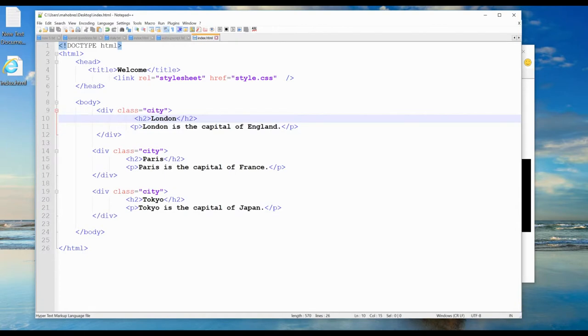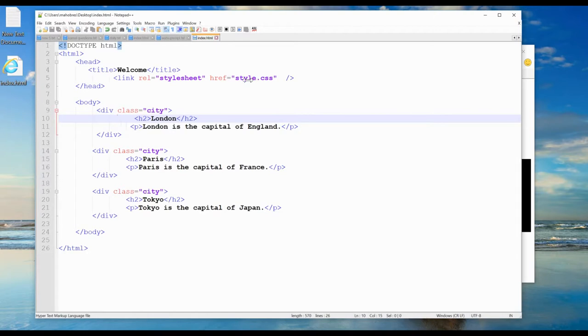If you provide all elements a city class, what we can do in the style sheet is use dot city and add the CSS for all these three divs at the same time.